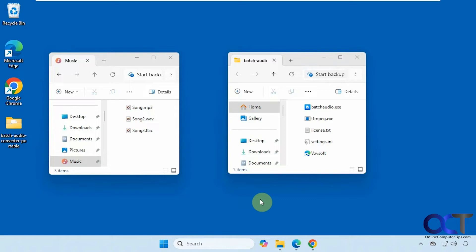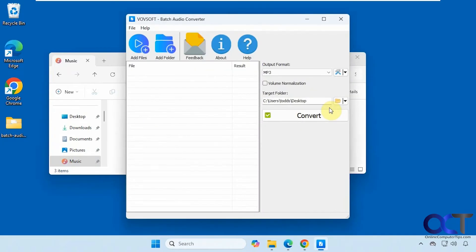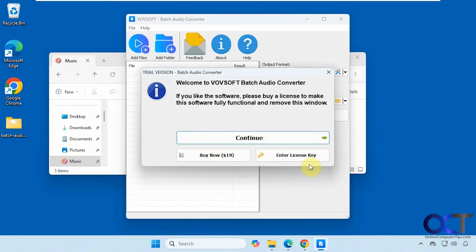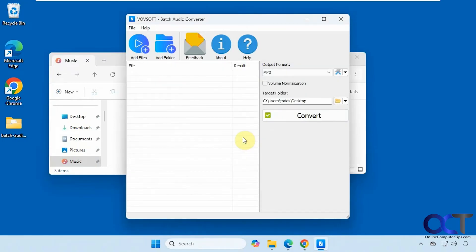So there is a standalone version and an installable version. I have the standalone version. So it's just a zip file. You download it, extract it, and run the executable right here. So there's the NAG screen you'll have to look at every time you run it.